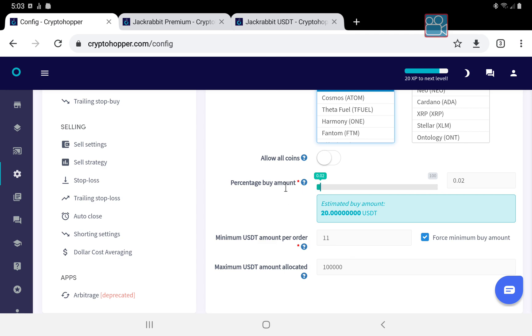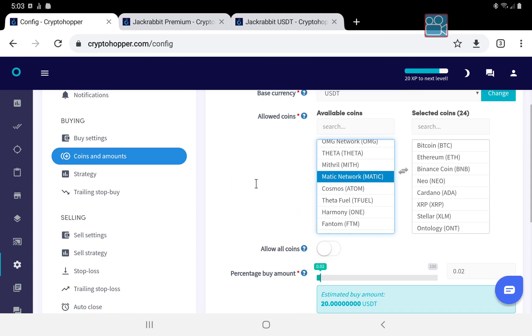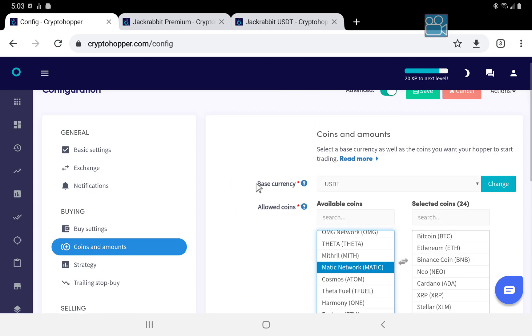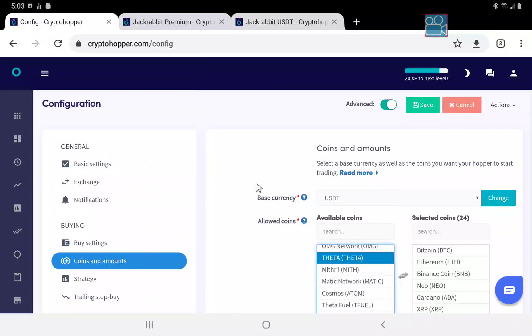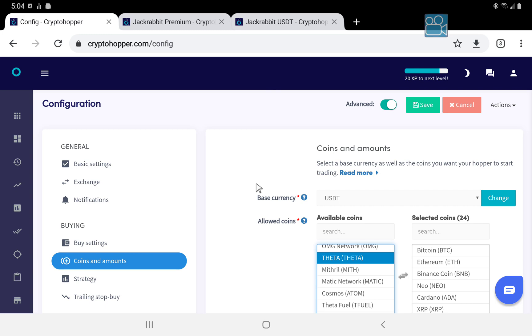Following these steps will give you the best way to start using the Jackrabbit strategies, or the Jackrabbit free sampler, or the Jackrabbit premium signals. The template works with all three of them.